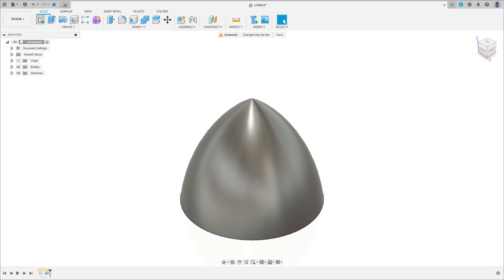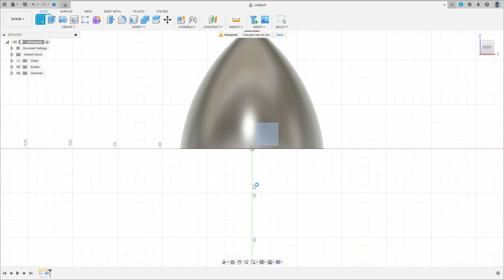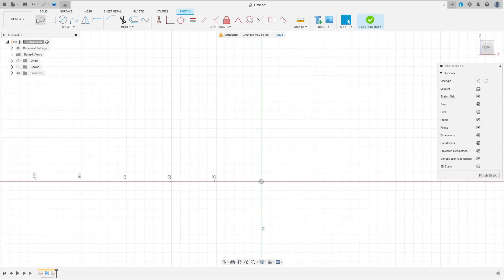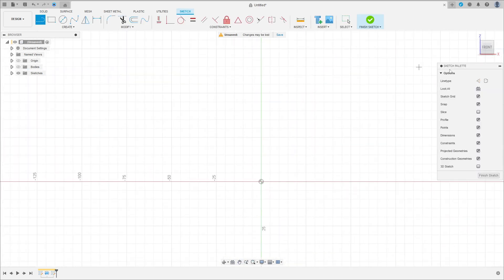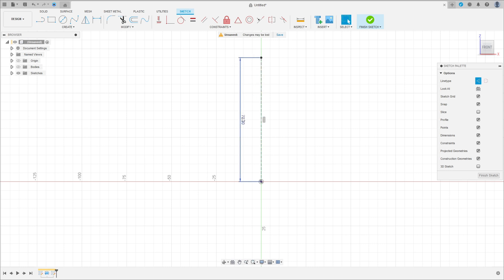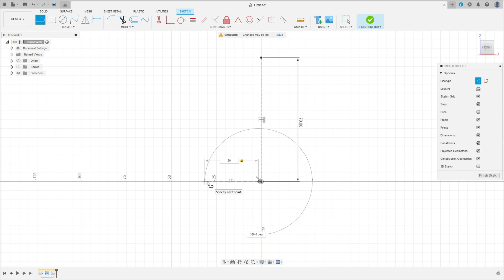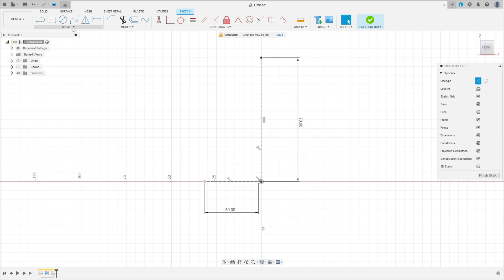Now go to create again, select the front plane. You can hide this body here. Select line, construction line. Make a line here with 70 millimeters of distance, and create another line here with 30 millimeters of distance.